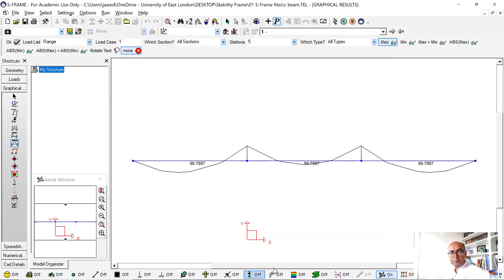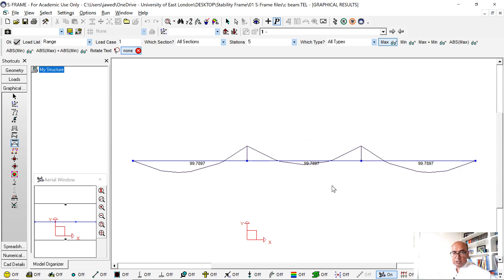S-frame is a very powerful tool in terms of modeling any structure, but I am starting with a very simple modeling.